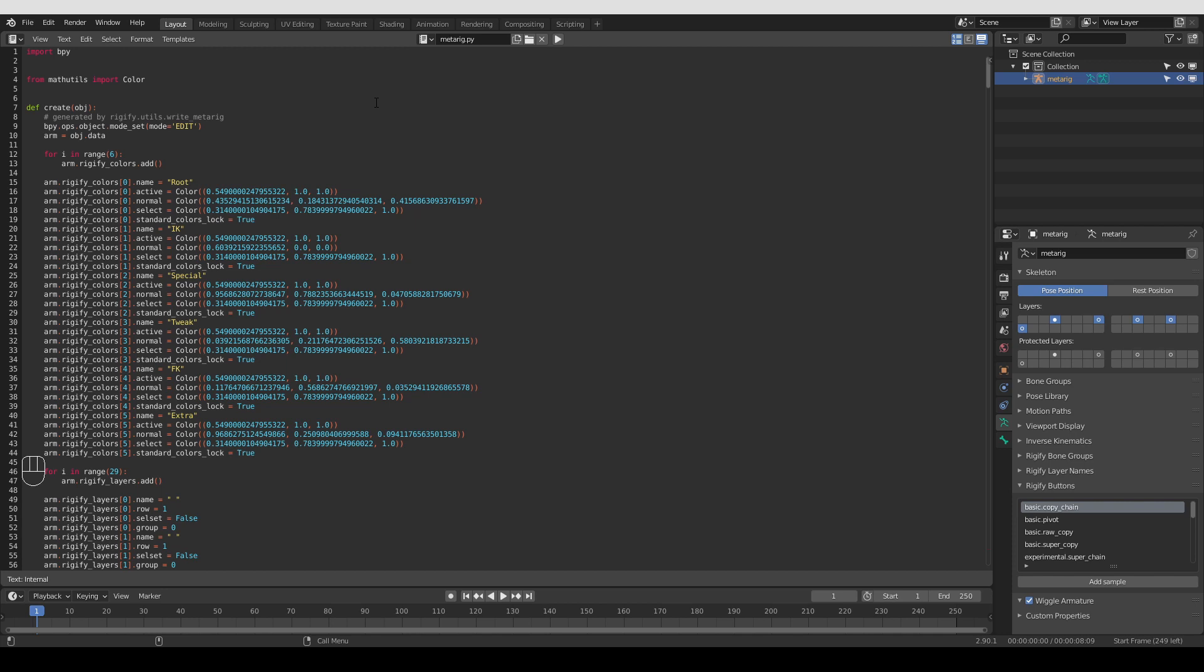So now I need to save it. And this is where it gets a little bit tricky. The problem is where do we save this? Blender kind of has two main places where it keeps the add-ons. At least that's how it is in Windows. I'm not sure about Mac and Linux.